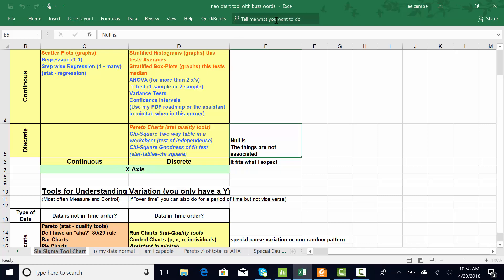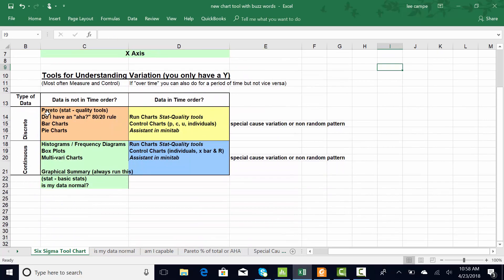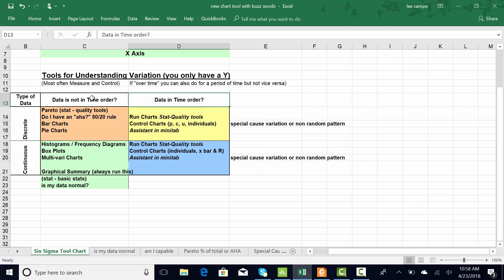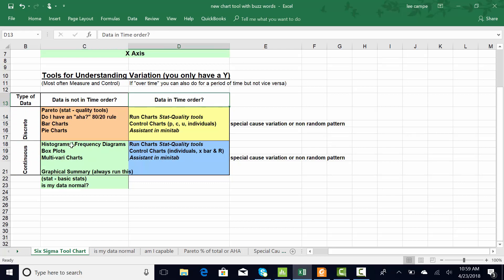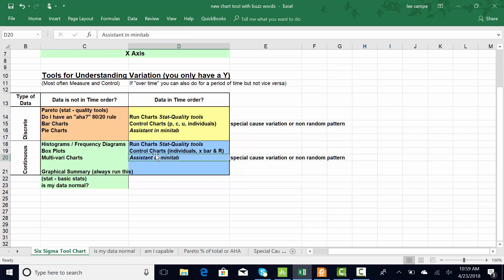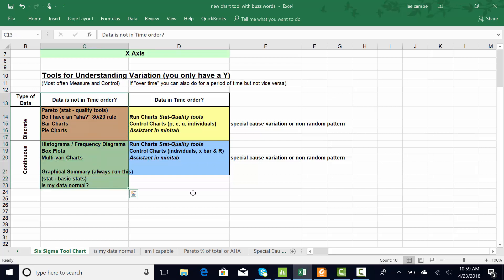This one is called the New Chart Tool with Buzzwords, which I'll provide. This section down here you would use for just a Y - you're doing probably either the measure or the control phase of DMAIC. You just say, is my data continuous or discrete? And then, is it in time order or not in time order? When data is in time order, you can do both - you can do a graphical summary and control charts, which would be your SPC terms. But if your data is not in time order, you can only do this section right here.